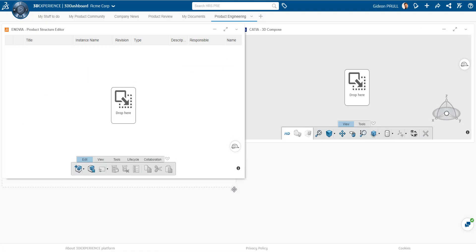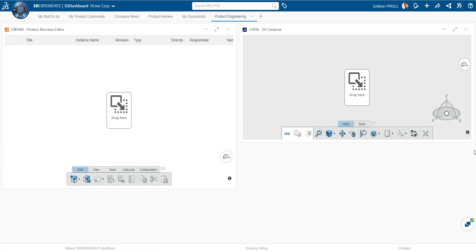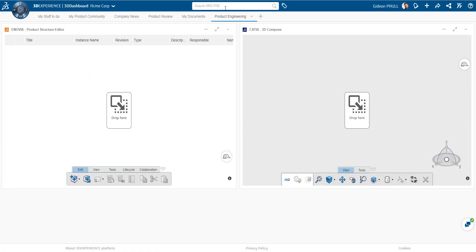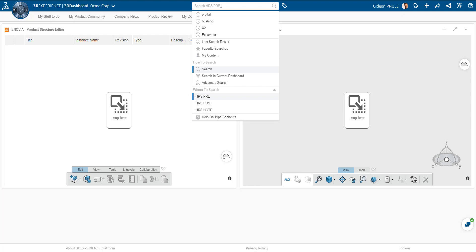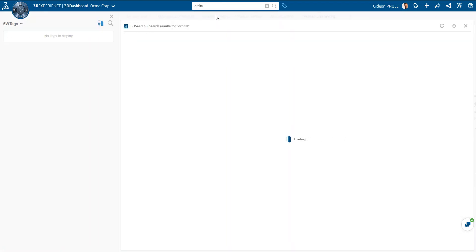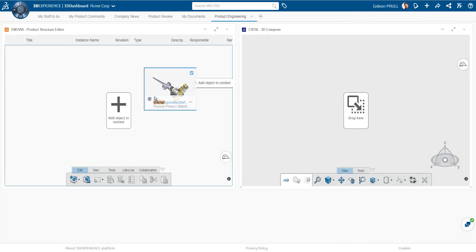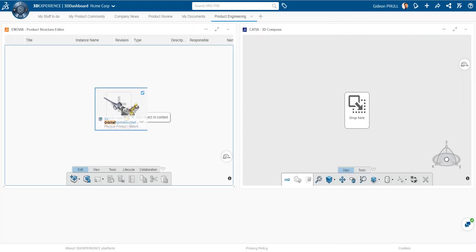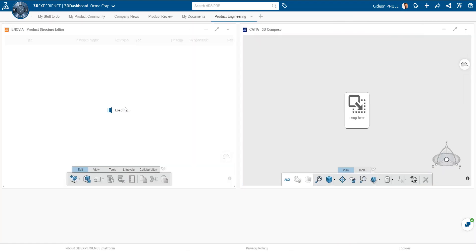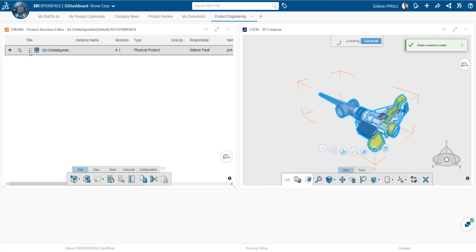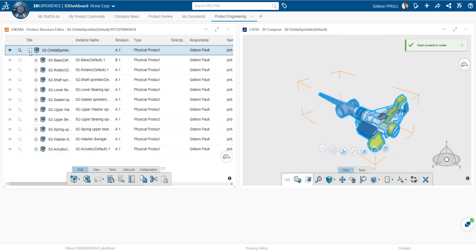So coming back to our Product Engineering tab, let's just pull this out, resize it, make it a little nicer. We can do another search here. We'll go search for the orbital sprinkler. I'm going to take a new version I just created of this and drag and drop it in over here.